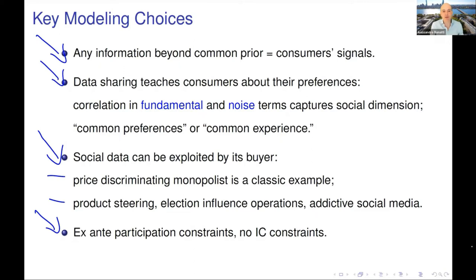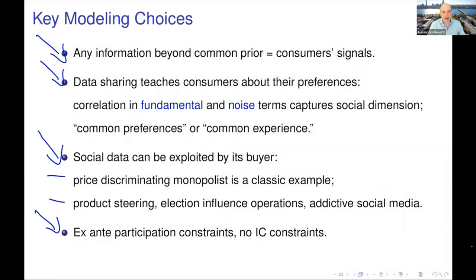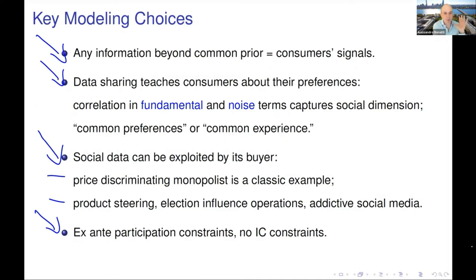There are no IC constraints in the model: all data trade happens ex-ante, meaning the consumer sells the right to the platform to observe their signal. This captures the idea that when using YouTube or Facebook, it's not that what I post depends on my type that day. Rather, over a long period of time I decide whether the terms of use are worth it for me. Once I'm on the platform I act truthfully. So all contracting and participation constraints are at the ex-ante level, and I don't get into screening questions about whether consumers will report the truth.